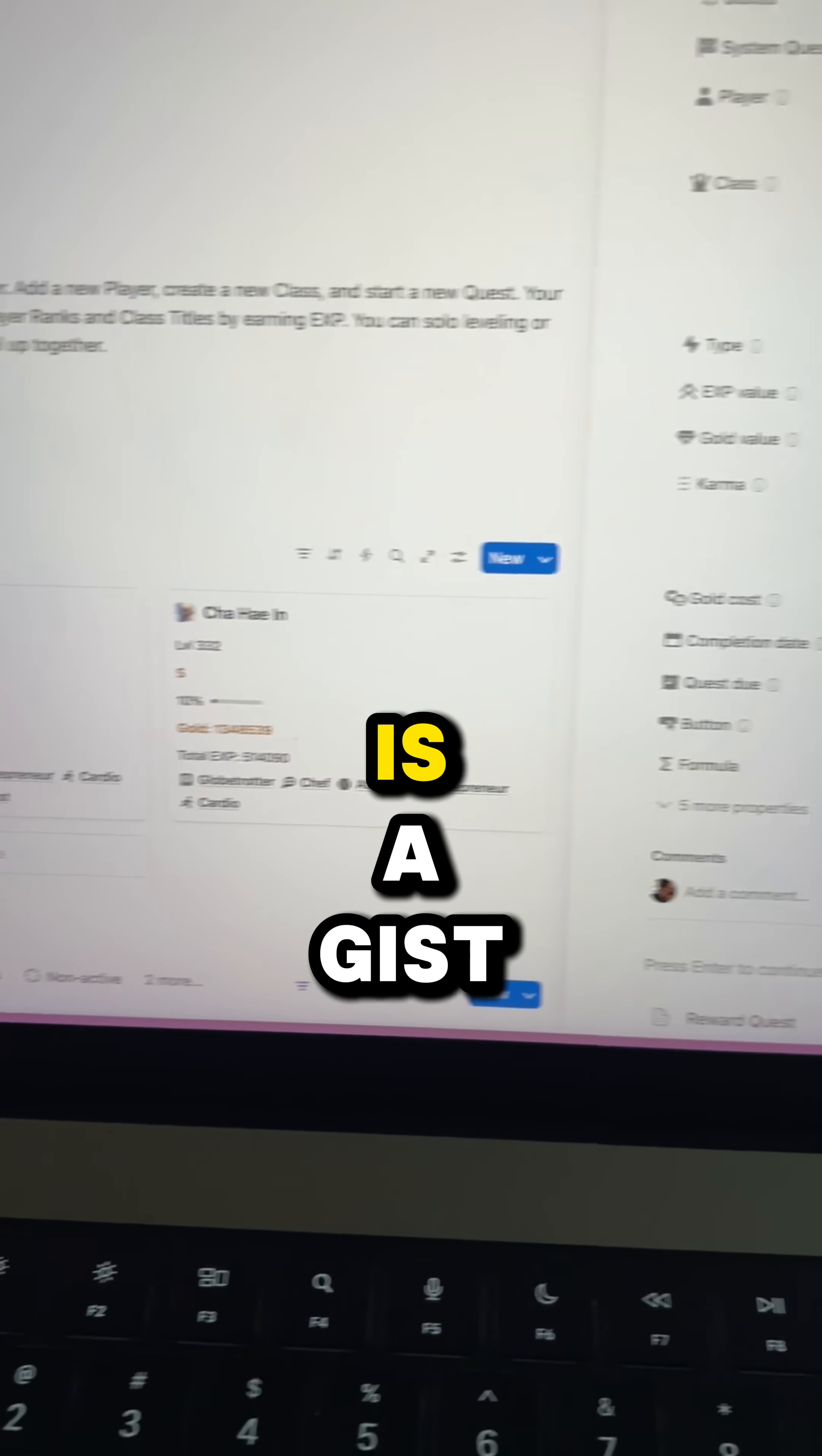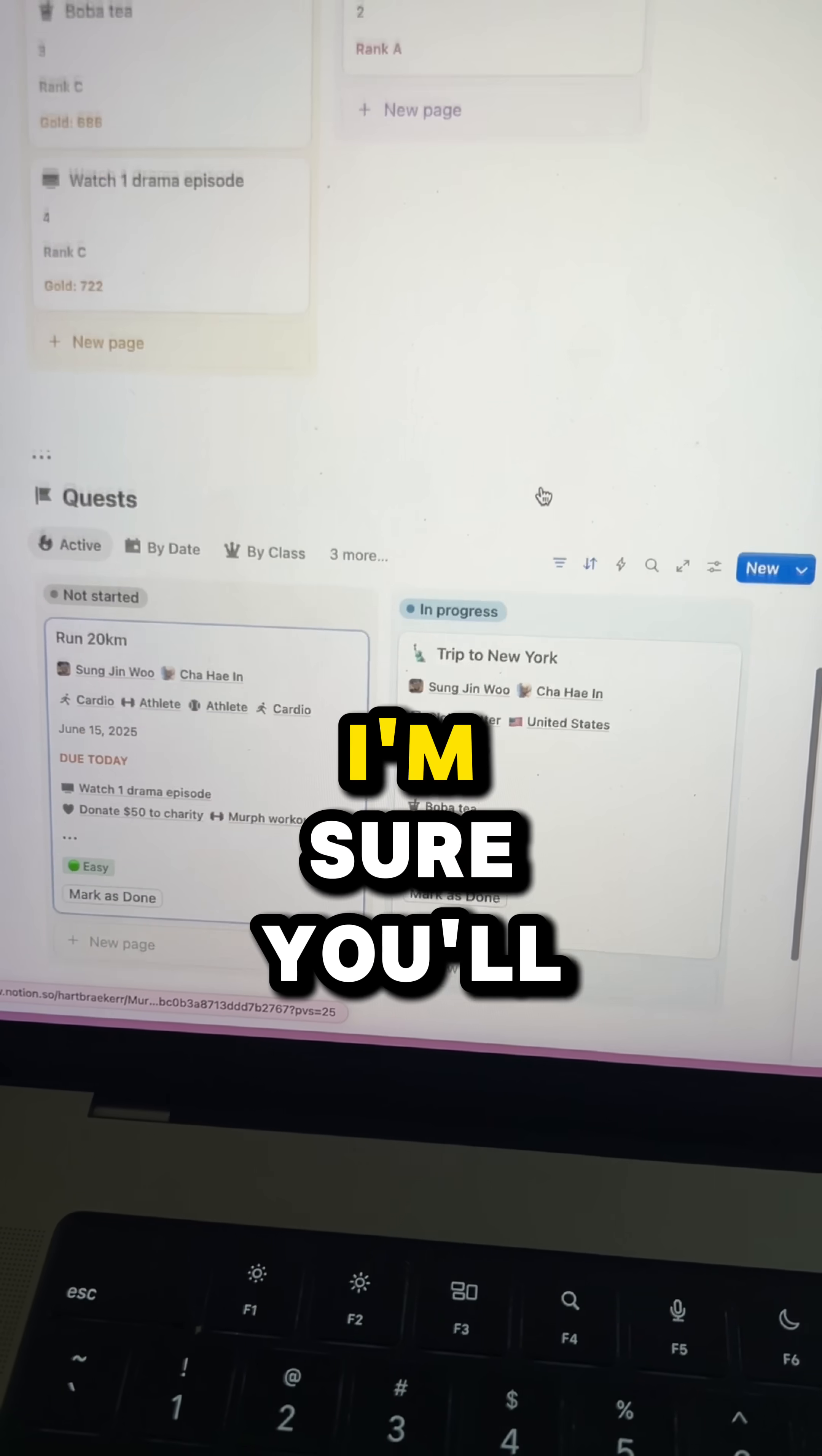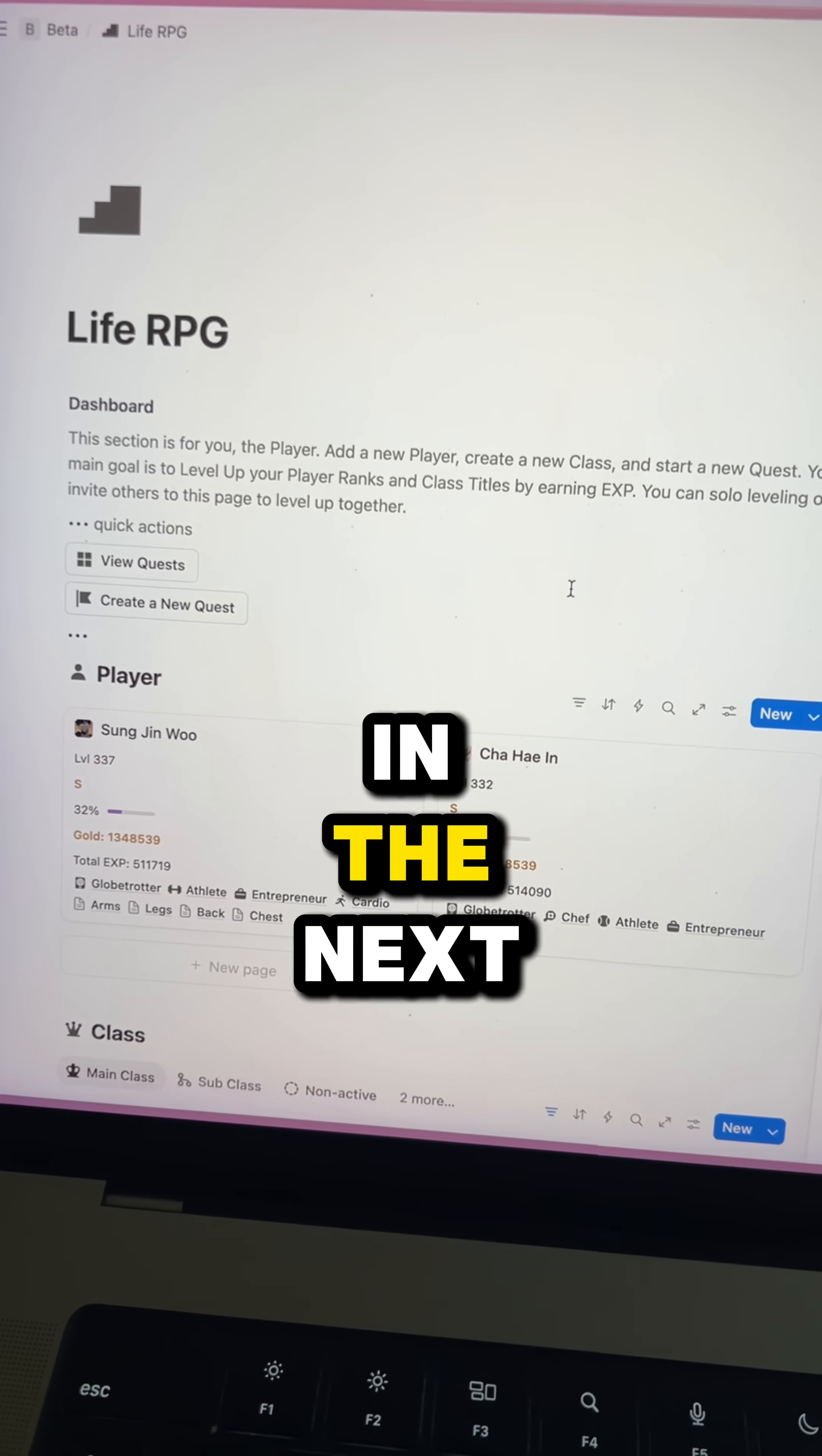So yeah, that is the gist of it. This is a very clean, static, and very practical template. I'm sure you'll love it. So if you'd like to grab a copy, visit my profile page. Thanks so much for watching. I'll see you in the next one.